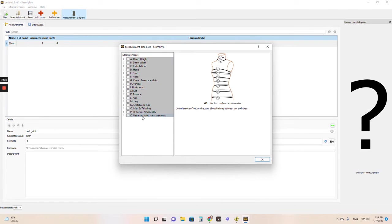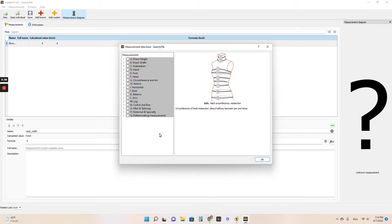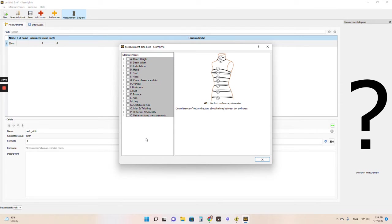All of these are our categories. Height, width, indentation, hand, foot, head, circumference, arc, vertical, horizontal, bust, balance, arm, leg, crotch and rise, men and tailoring, historical and specialty and pattern making measurements. This is such a fantastic program because it has so much in here already for us to use.